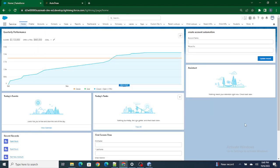Hi all, welcome to Salesforce in 5 Minutes. In this video we are going to understand how to use for loops in LWC. But before getting started, if you like my videos please consider subscribing to this channel — I create content which will be very useful to you in real-time scenarios. So let's jump back to our video.